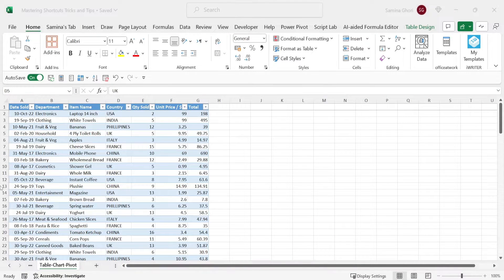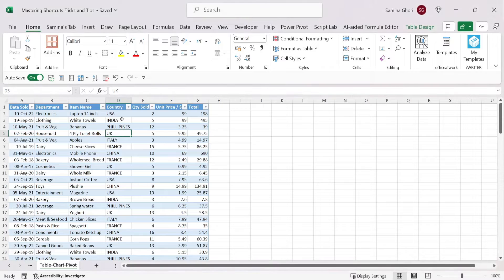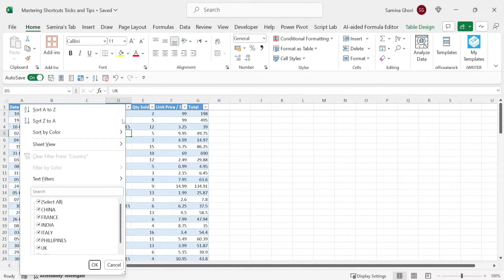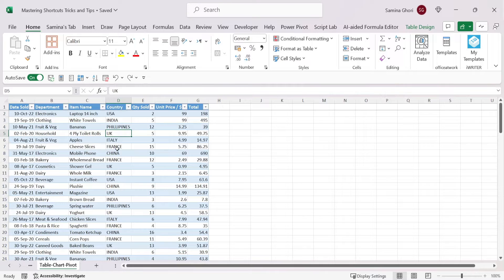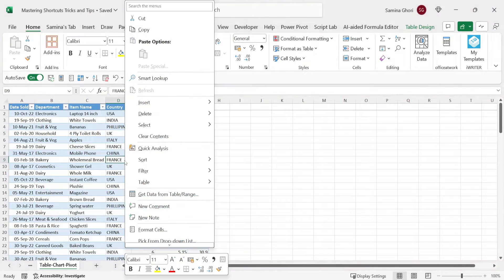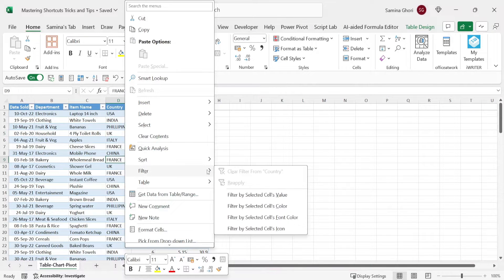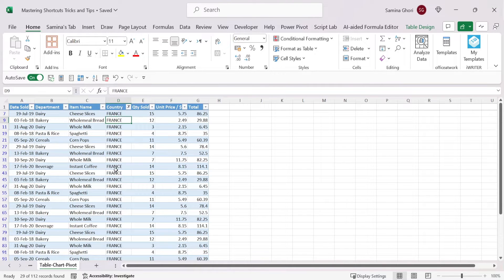To filter and sort data, click on any column and press Shift+Alt+Down Arrow to bring up the filter dialog box. You can select a specific value — for example, click France and press OK to show only French records. Alternatively, right-click a cell value and choose Filter > Filter by Cell's Value to apply the filter directly.